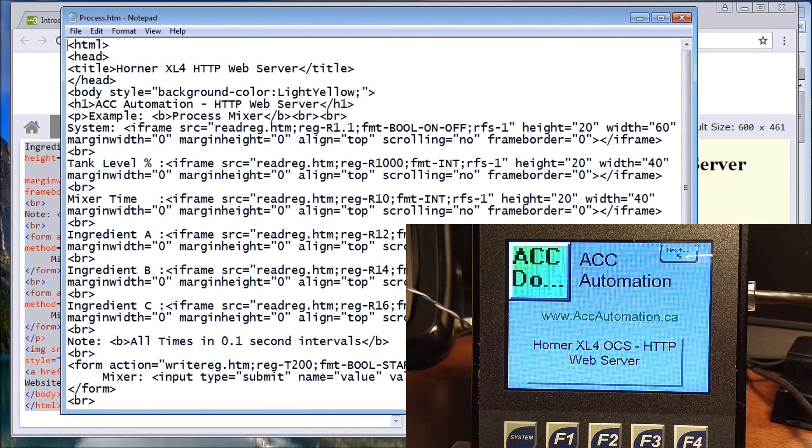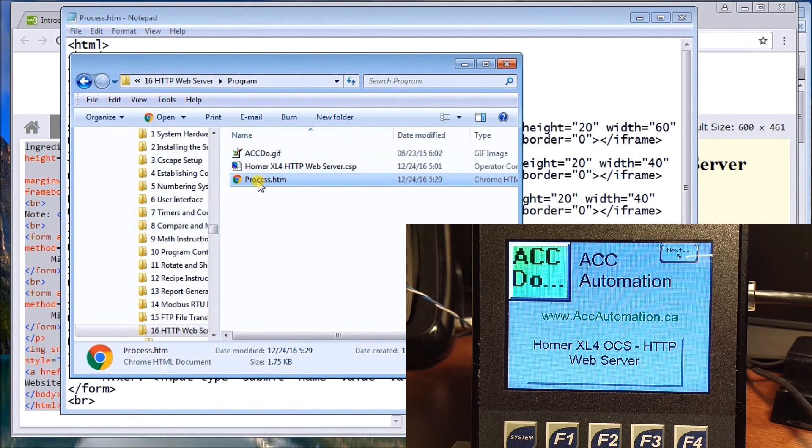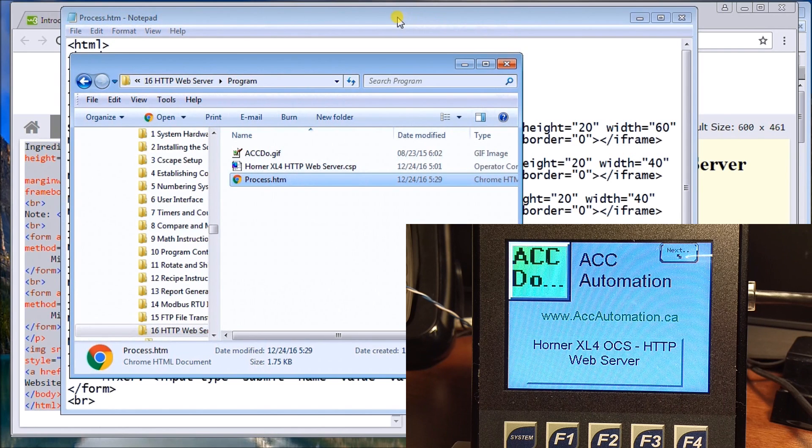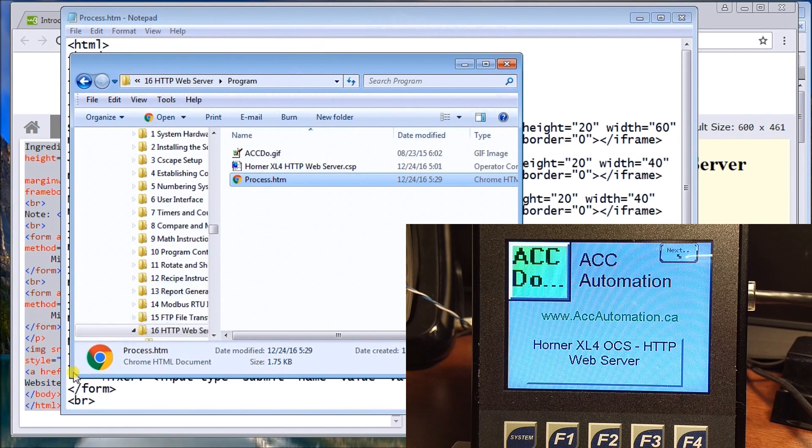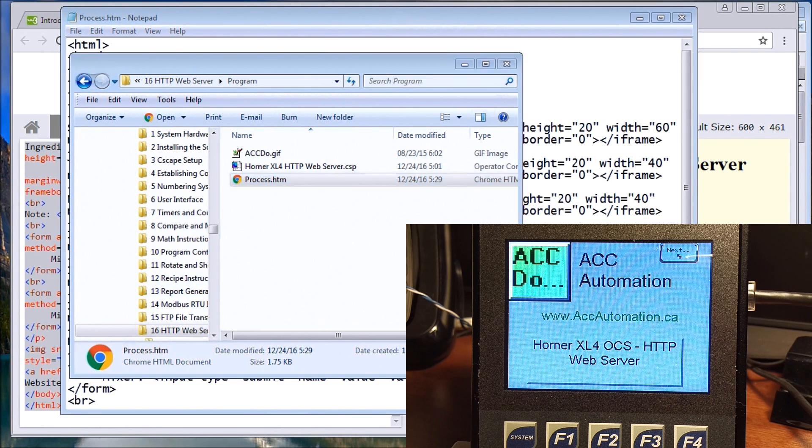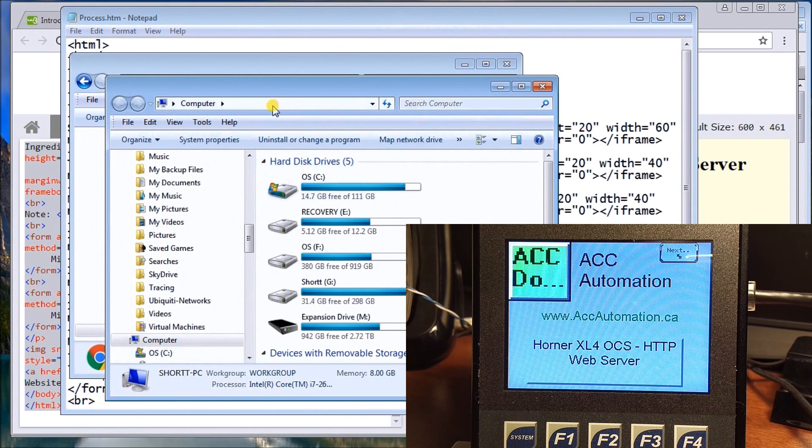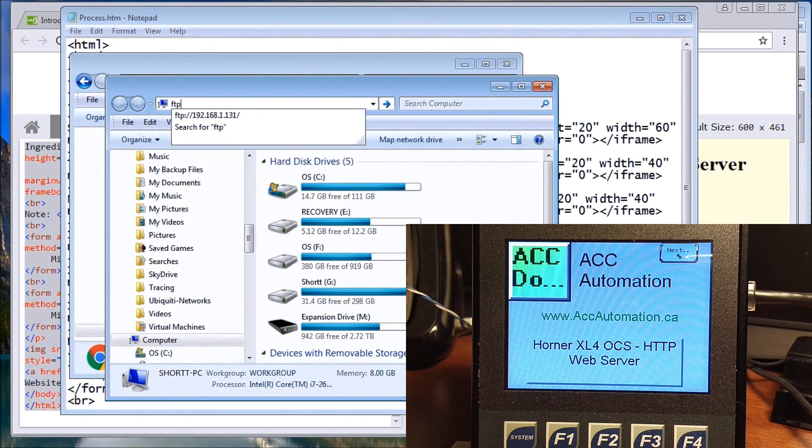Once you have that, we can take a look at it and it's right here. Here's my process.htm which is where I just saved from my notepad. Now what I want to do is I want to transfer that into the actual controller. In order to do that, we'll just use FTP.